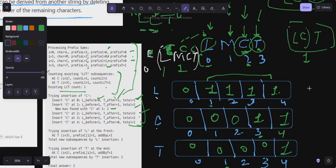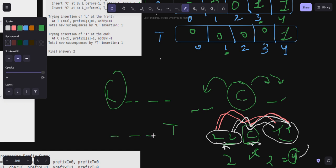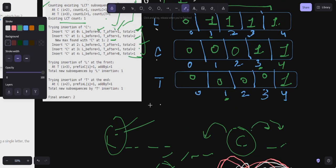Same way we check insertion of L and T. For L, it's best to just put it at the beginning. For T, it's best to put it at the end. C is the main case where I have to check all positions, but for L I only need to check inserting at the front, and for T I only need to check inserting at the end.